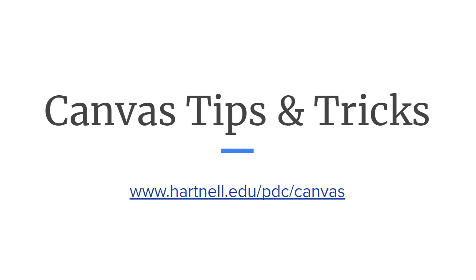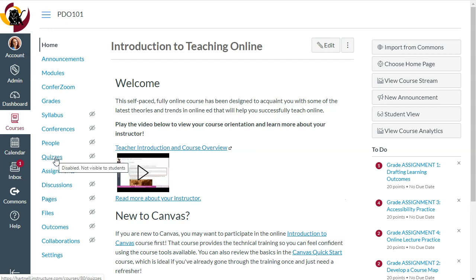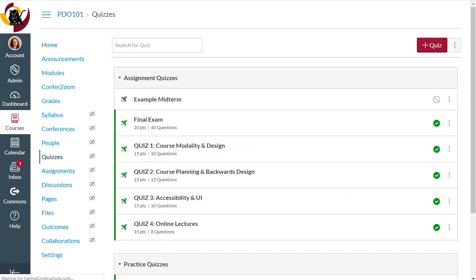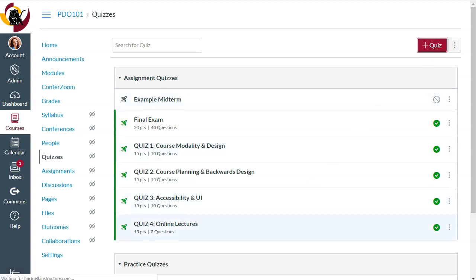First we'll go to our Canvas course. Then we can click on quizzes or we can go into our modules and create a quiz that way. Either way is fine. So we'll create a new quiz.